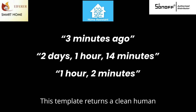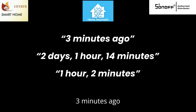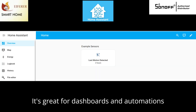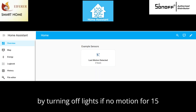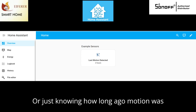This template returns a clean, human-friendly message like 'three minutes ago' or 'one hour, two minutes.' It's great for dashboards and automations, like turning off lights if no motion has been detected for 15 minutes, or just knowing how long ago motion was last detected.